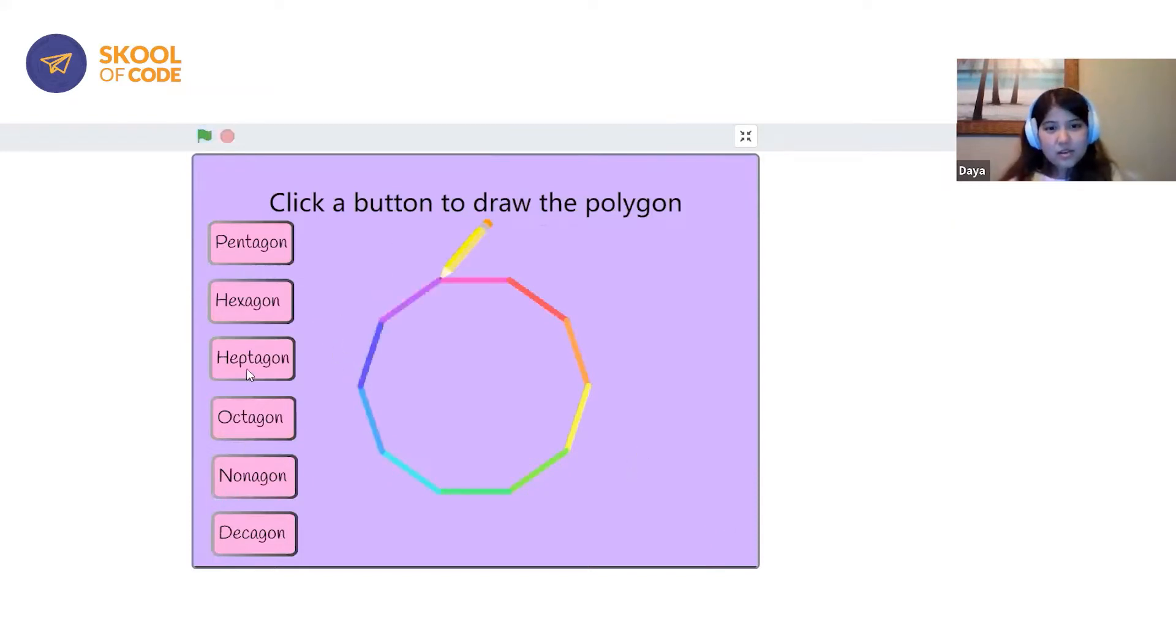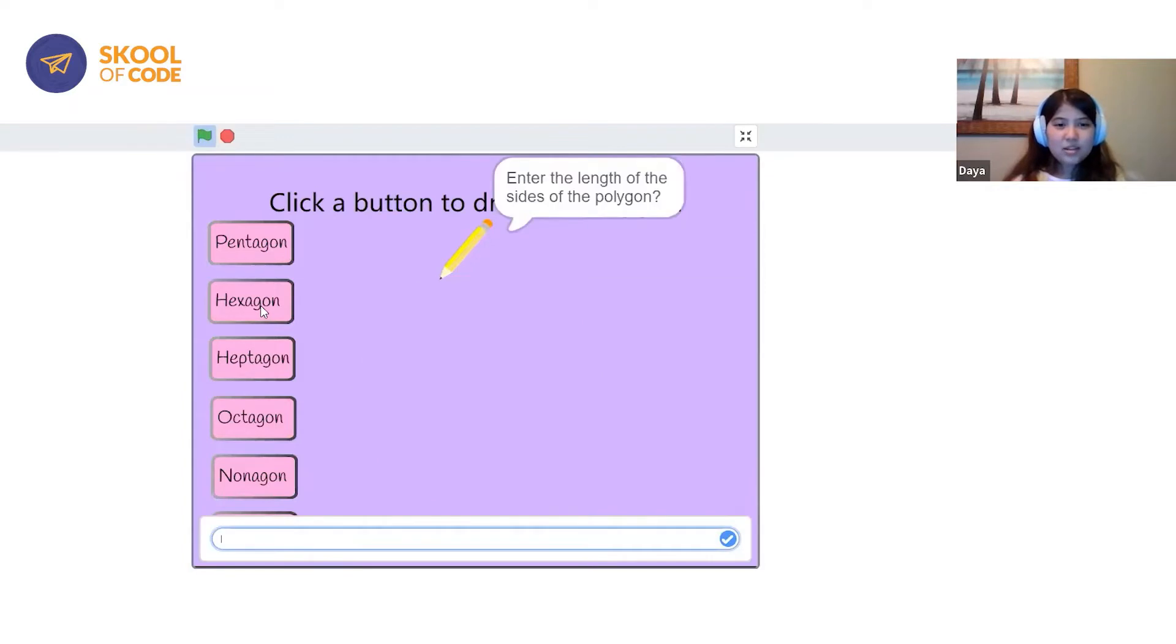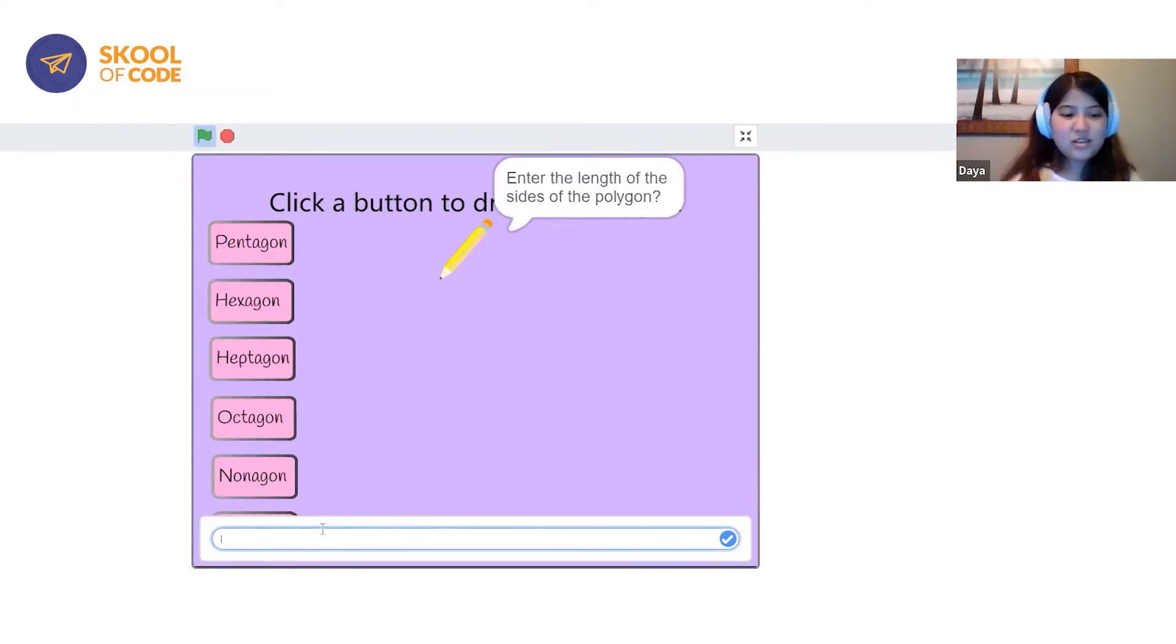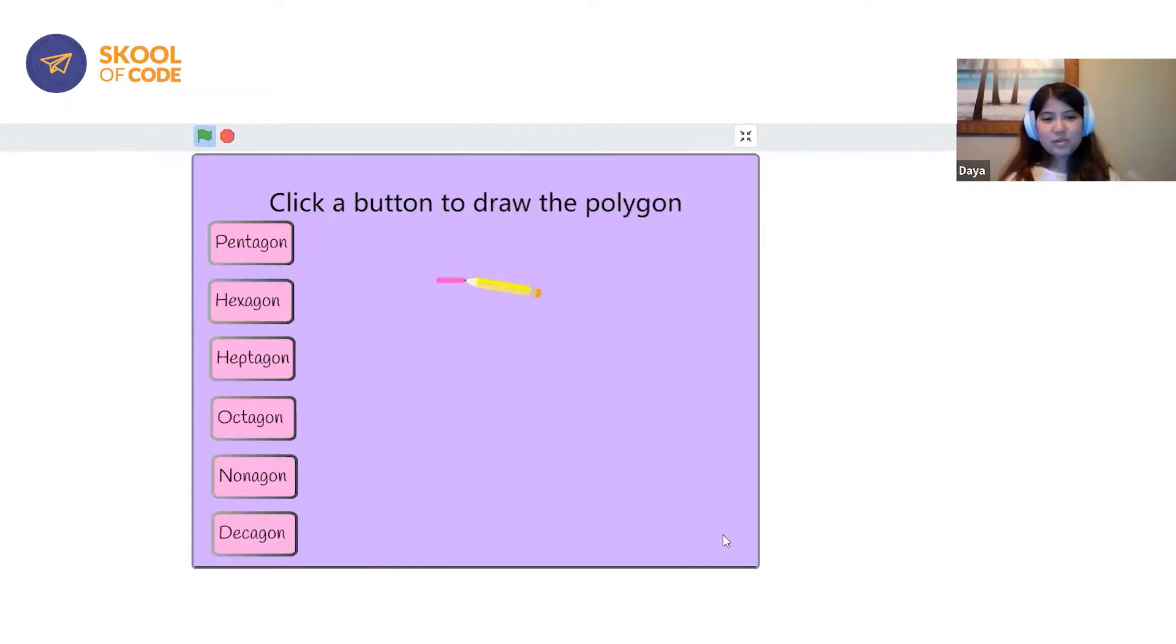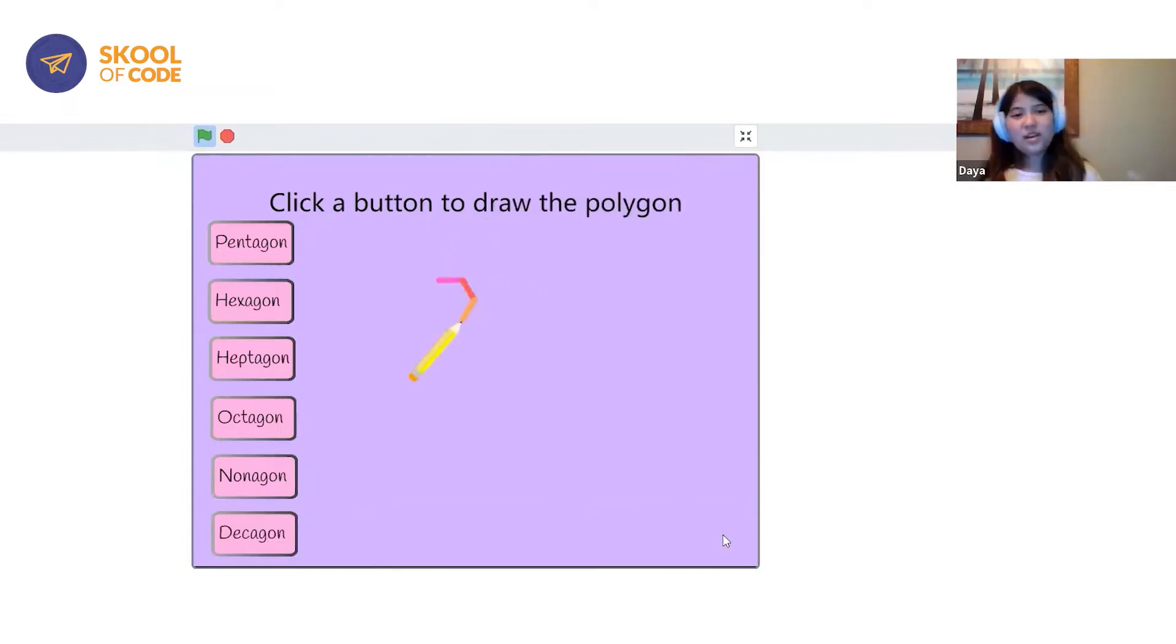It basically has the same mechanics for every button, just drawing different shapes. Each button represents how many sides the polygon has.